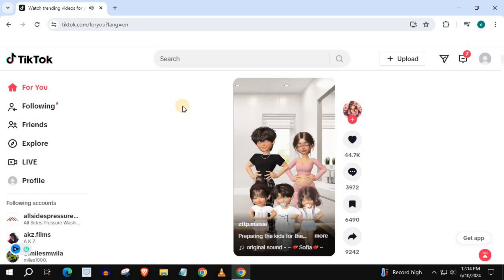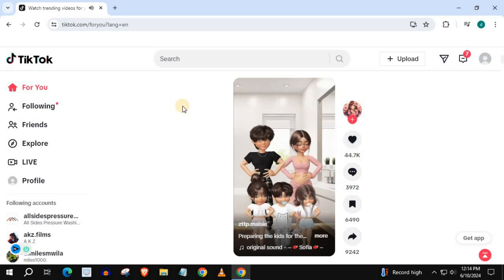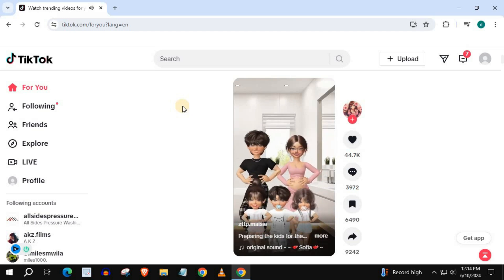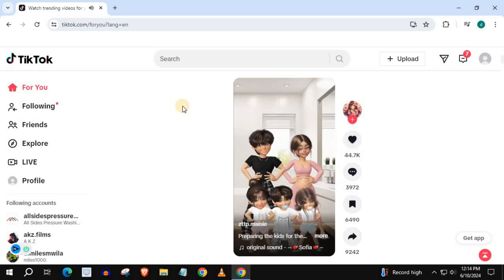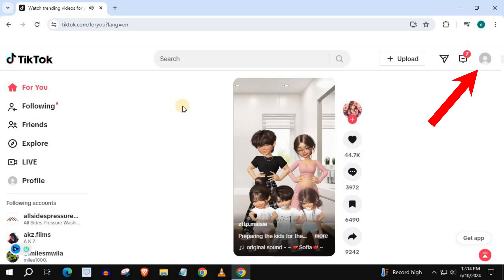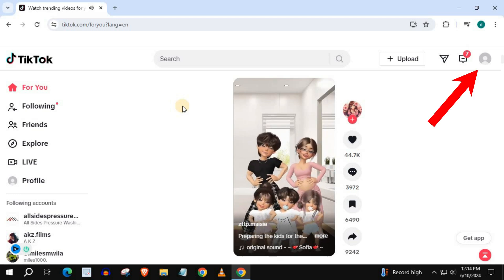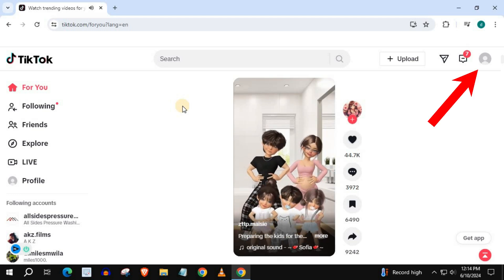In this video, I will show you how to change language on TikTok on PC. Open up TikTok, log into your account, and push on your profile picture in the upper right corner.